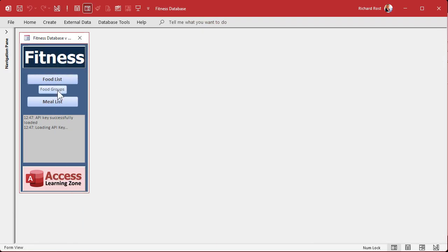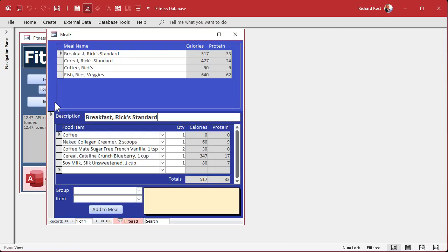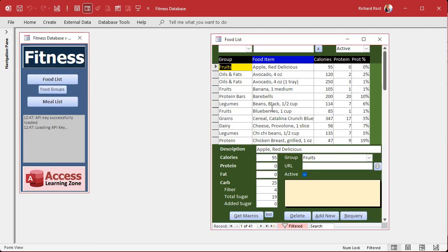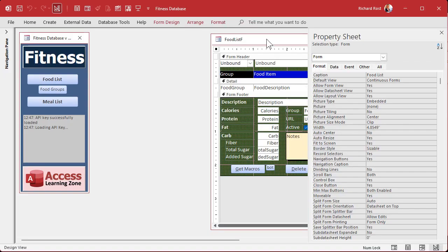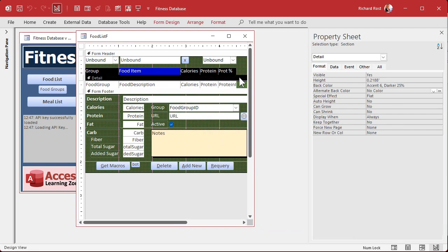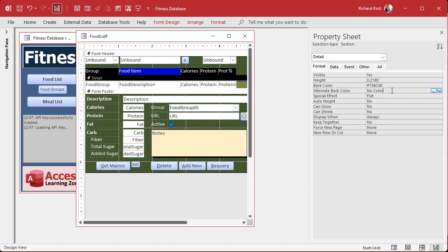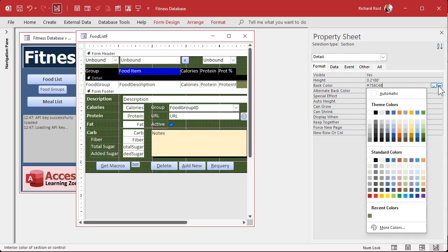Save, close, open. Much better - this much more clearly shows that this is the meal list and this is the meal down here below. Let's do the same thing with the food form. I think all we have to do is bring this light color up top. I used these theme colors and I hate the theme colors, so let's pick a different green from the standard colors. Let's see what that looks like - let's pick something slightly different, more colors.